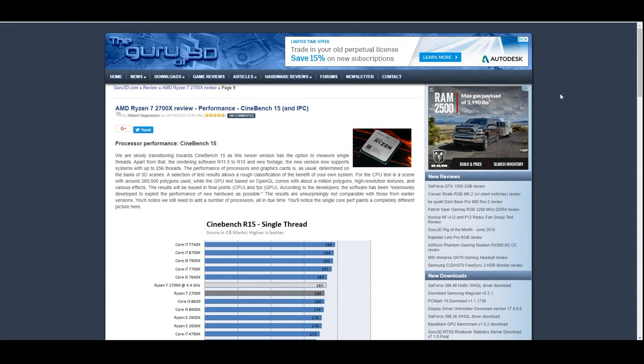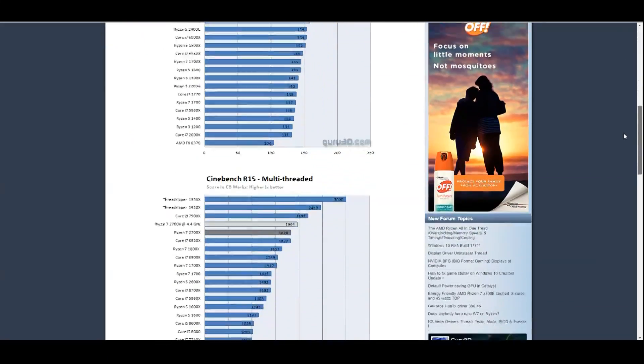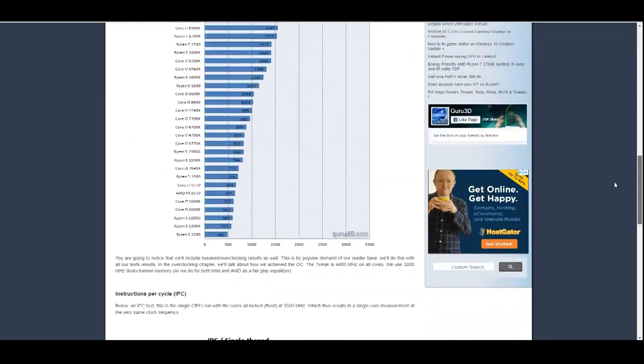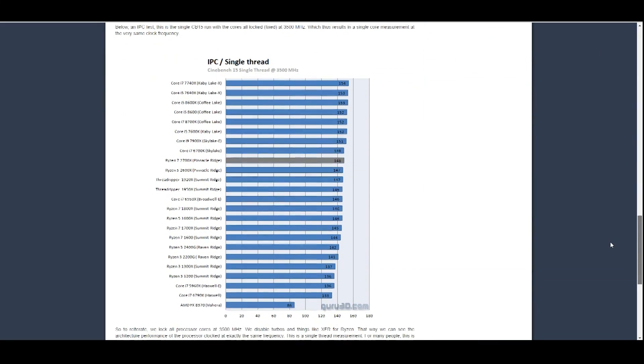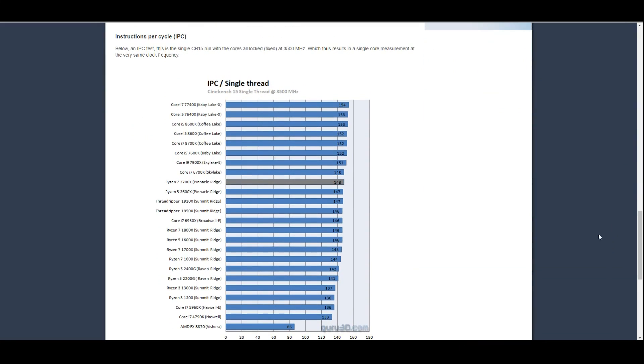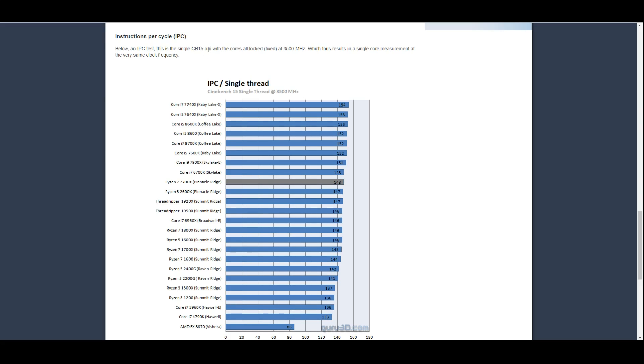Some publications, such as Guru3D, do a really good job at testing IPC in the more modern way that we look at it. If we scroll on down, this is their 2700X review here. Instructions per cycle - below is their IPC test. They use Cinebench 15, which is something that we will also be using here, as this is the industry standard for testing IPC because it delivers consistent results.